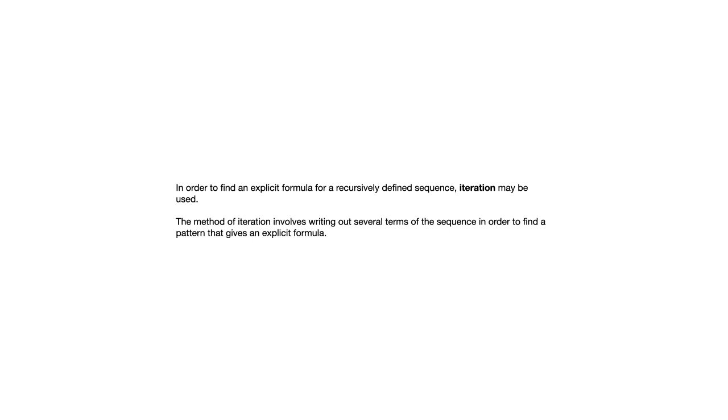So in order to find an explicit formula for a recursively defined sequence, iteration may be used. The method of iteration involves writing out several terms of the sequence in order to find a pattern that gives an explicit formula. So you are looking for a rule by writing out the terms and sometimes not necessarily simplifying those expressions because you want to see a pattern there.